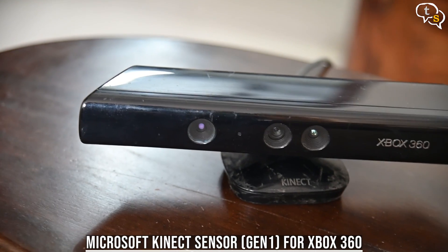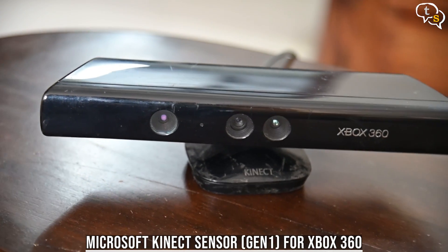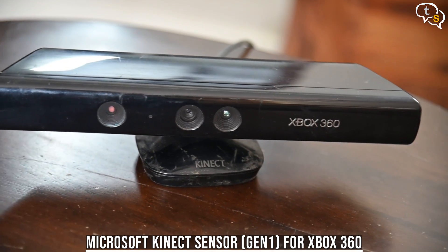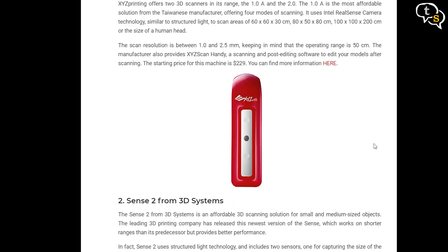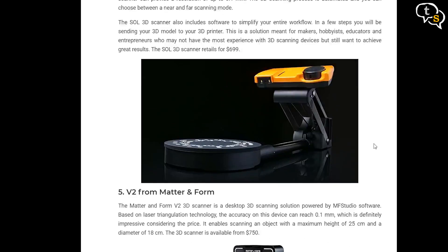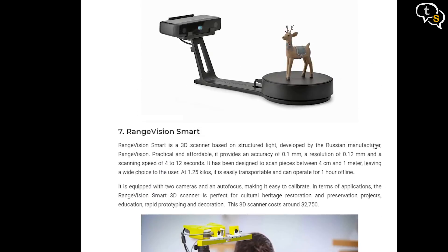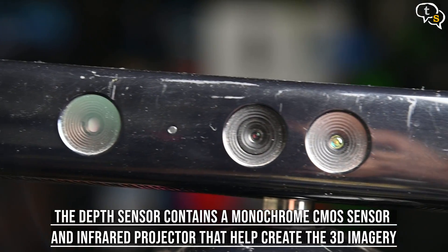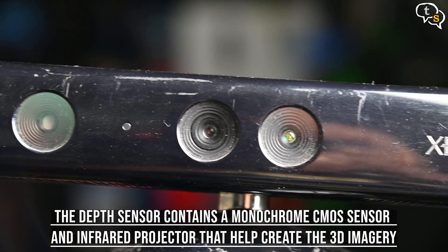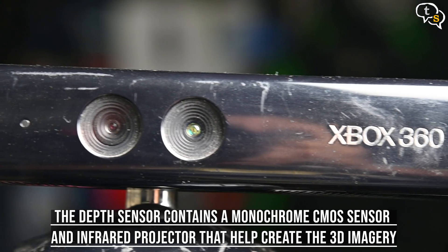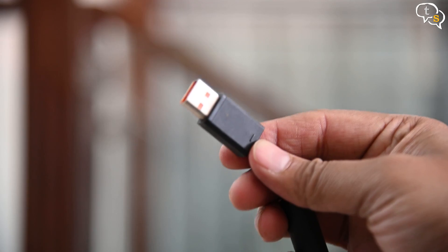First, you need a scanner like this one, the Kinect from the Xbox 360. There are better scanners but as I already had an Xbox 360, it was available on hand. The Kinect has 3D scanning capabilities as it can use the depth scanner to make 3D models.